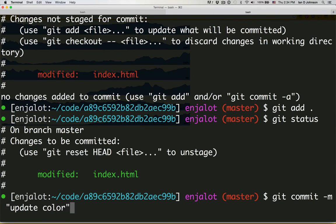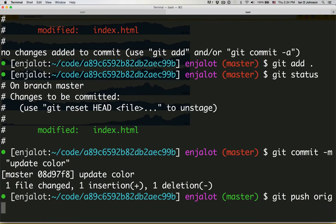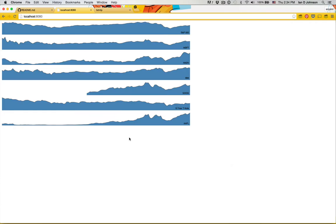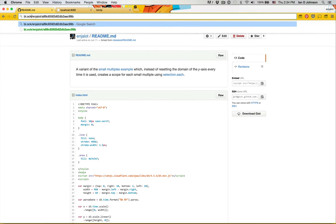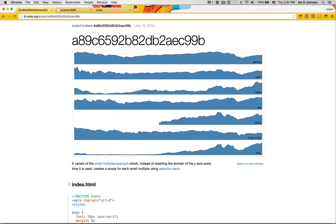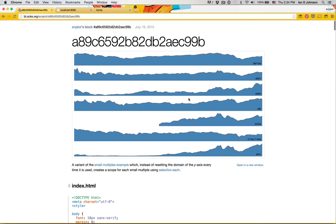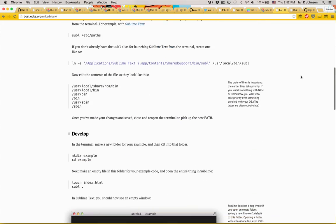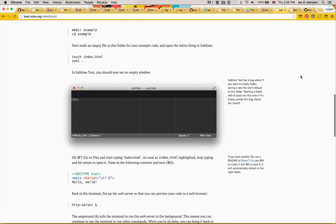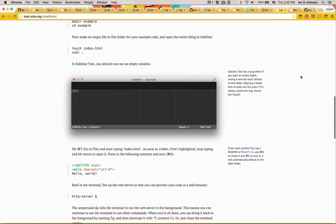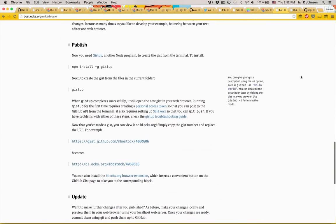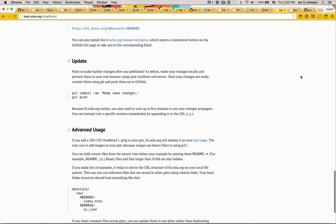Then we push the repo to GitHub. Finally, a full minute later, we can navigate to the blocks.org URL and share our example. Creating a block from scratch also involves a terminal. And although serious D3 users invest in this workflow, I suspect we would see many more examples if we could avoid the terminal altogether.